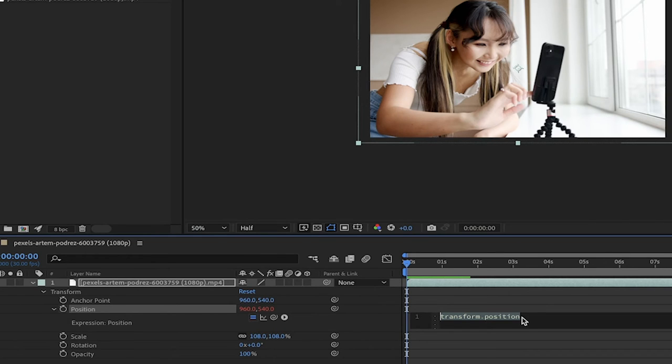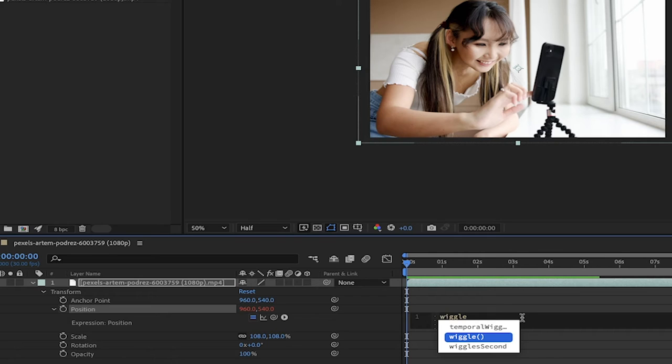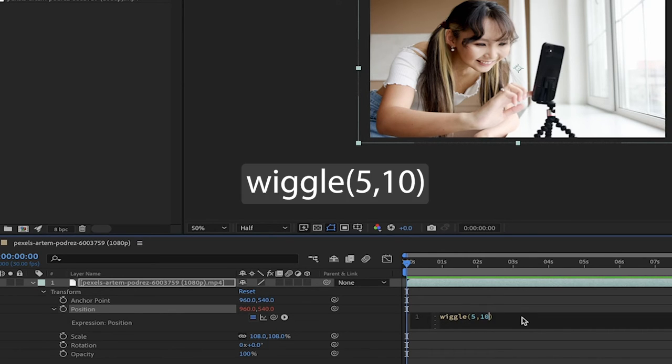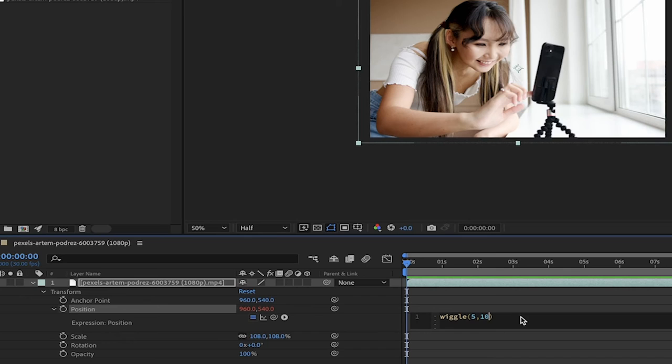All you got to do is type in wiggle. Just type the word wiggle, then the bracket, and in this case I'm going to go 5 comma 10. This is basically the frequency of the wiggle and the amplitude of the wiggle. Those are the only two things we're covering here. This is all you need to know to create camera motion or that movement.